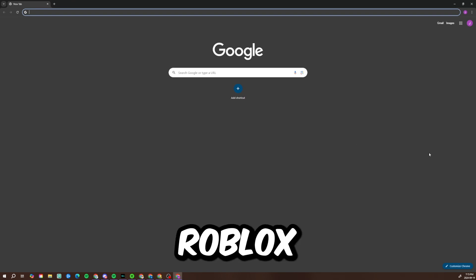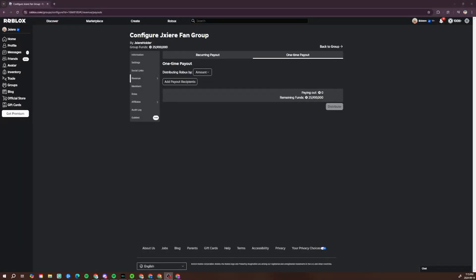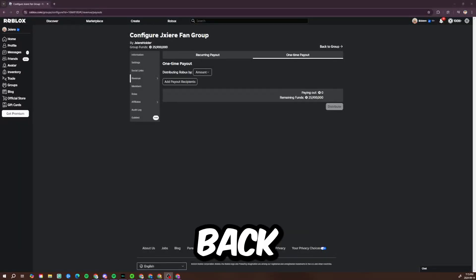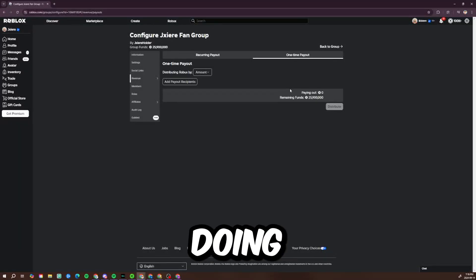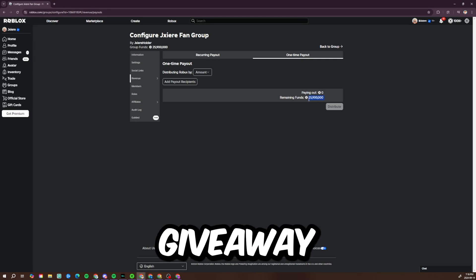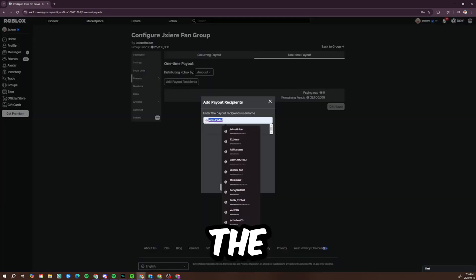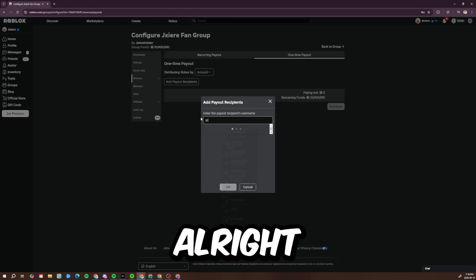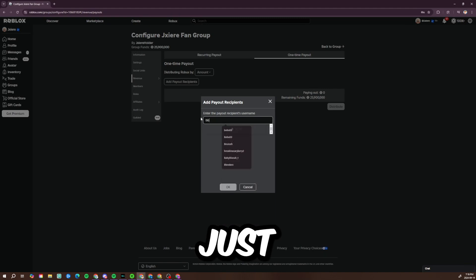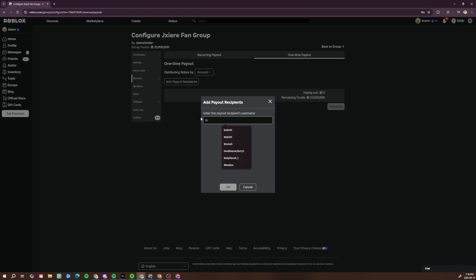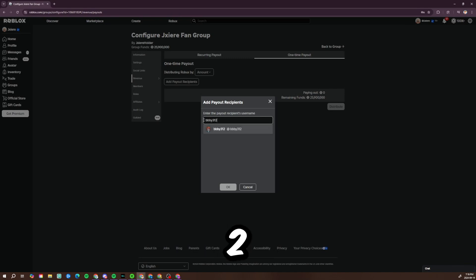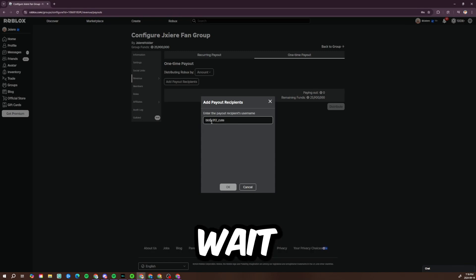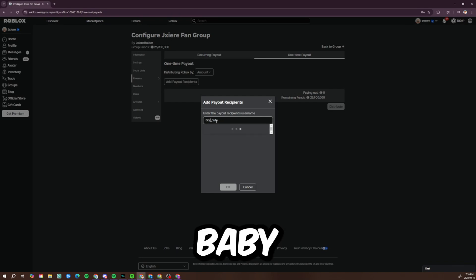Alright guys, so I am back. Now we're going to be doing a million Robux giveaway and we're going to pick someone from the last video. Let me just make sure... baby_three_three_two_one_two_underscore_cute, oh wait, baby_baby_on_you. There you go, I asked if I didn't use numbers. Alright, there you go.